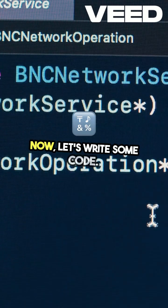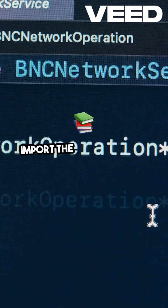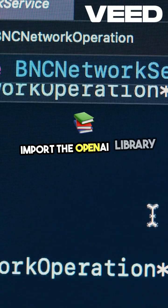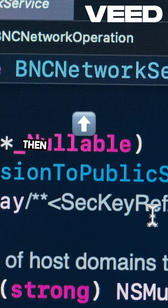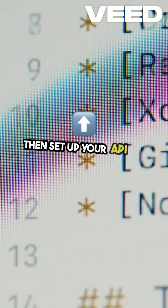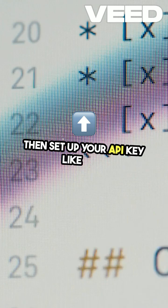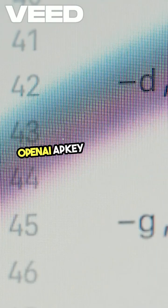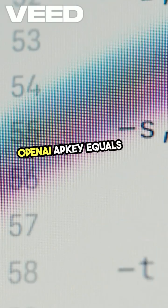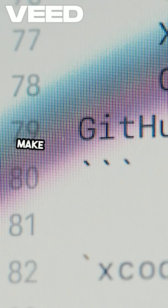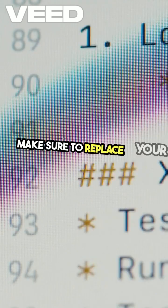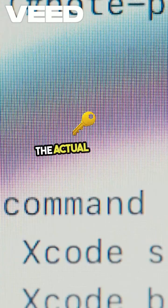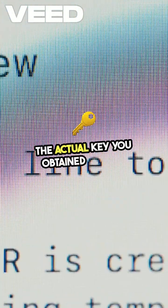Now, let's write some code. Import the OpenAI library at the top of your script. Then, set up your API key like this: OpenAI.API_key equals your_API_key. Make sure to replace your_API_key with the actual key you obtained earlier.